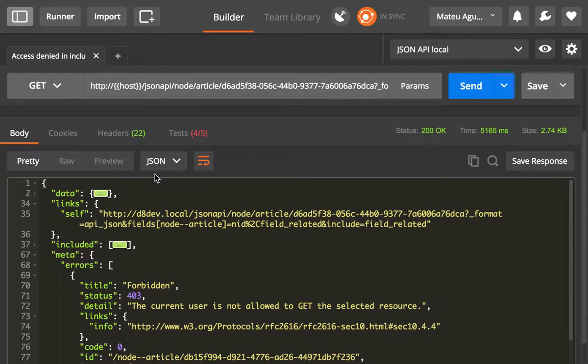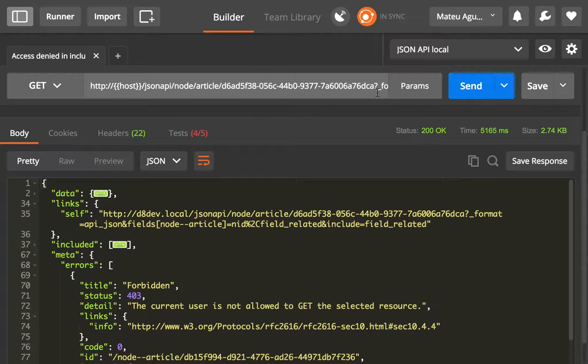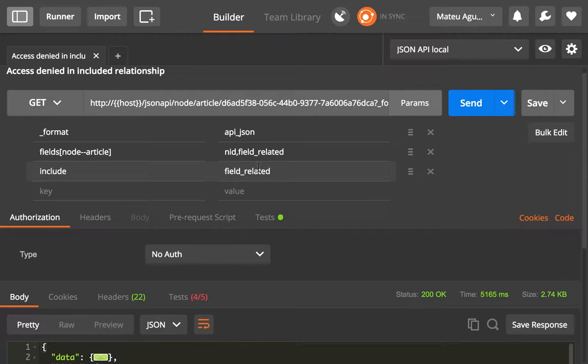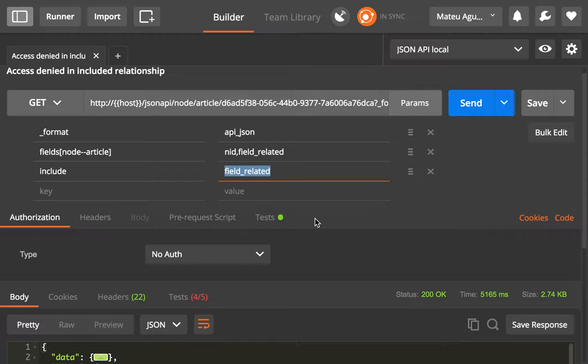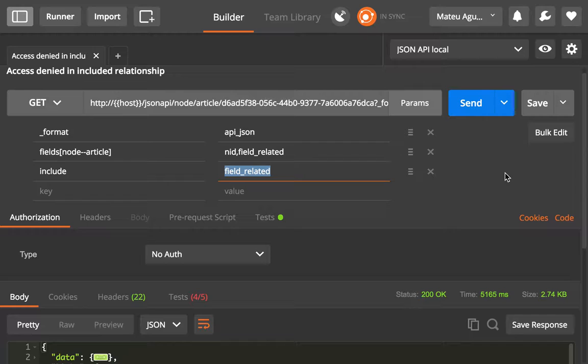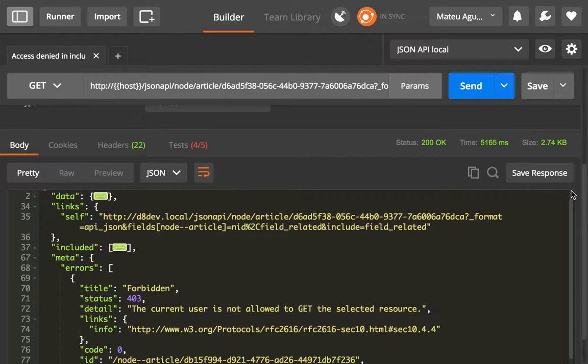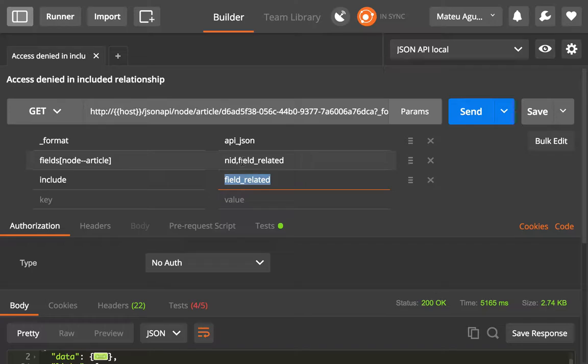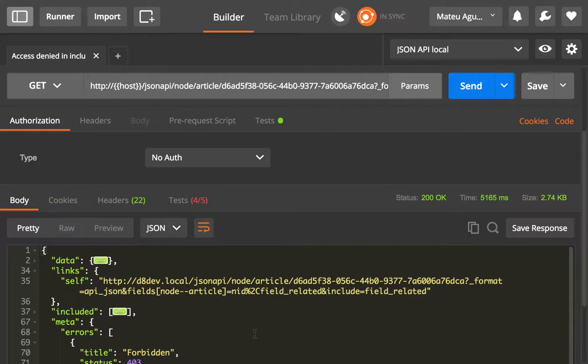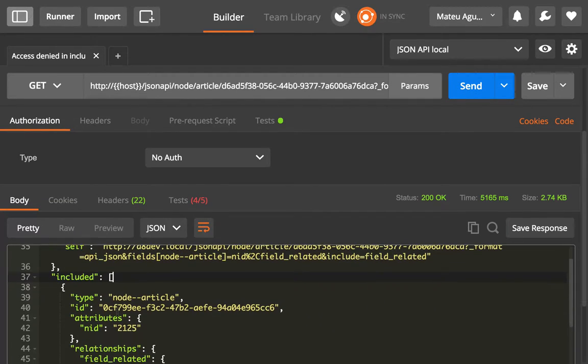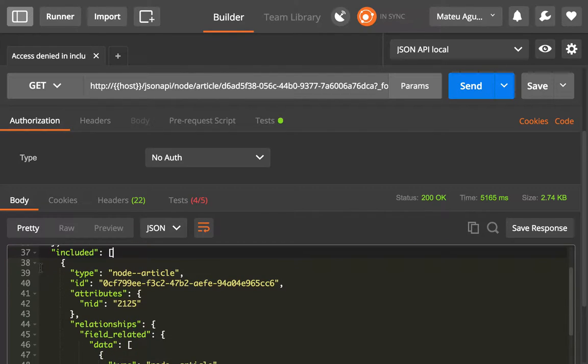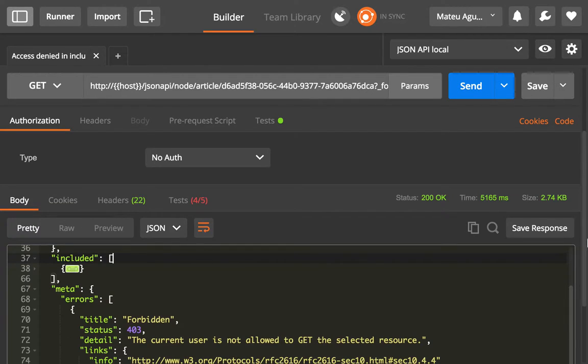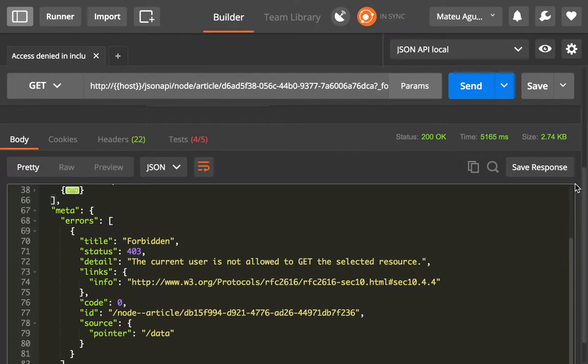So in this case, what we have is that we are trying to include a resource that we don't have access to. And what that ends up returning is that we get all the payload, then the NID and the related. But one of the related articles, we don't have access. So we get one of them, but not the other one. So the other one instead, we get a meta object with an errors array.